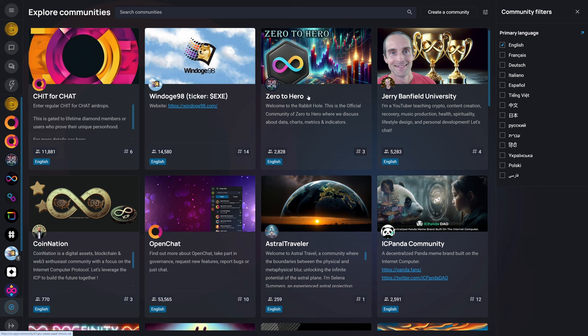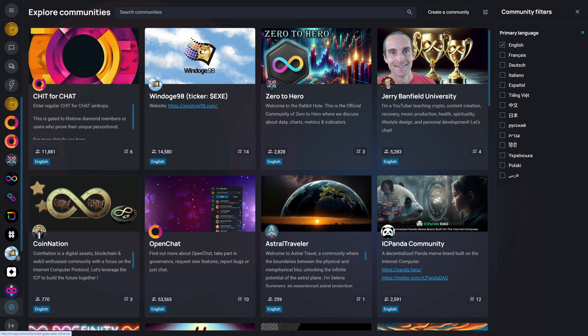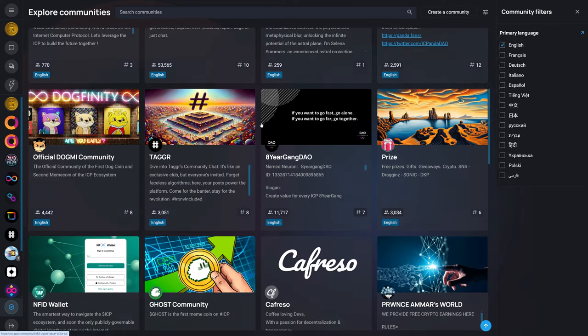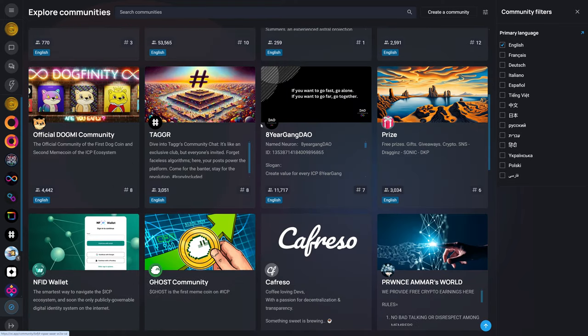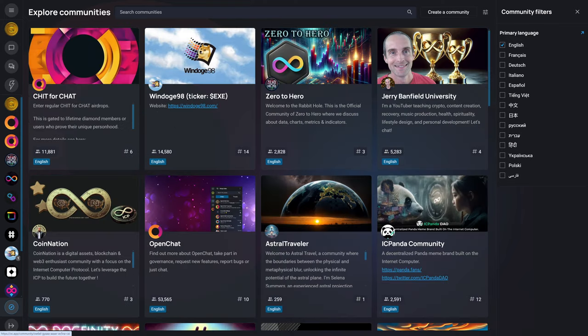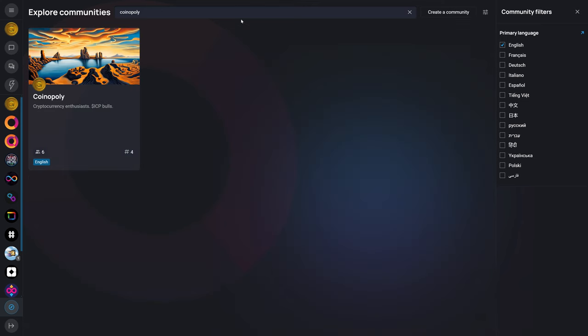You may be familiar with Zero2Hero, CoinNation, Jerry Banfield, as they are YouTubers like myself. There's also communities for different projects such as Windows 98, OpenChat itself, ICPanda, and many more. You can search for communities. For example, if we use the search bar at the top and search for Coinopoly, there is the Coinopoly community.